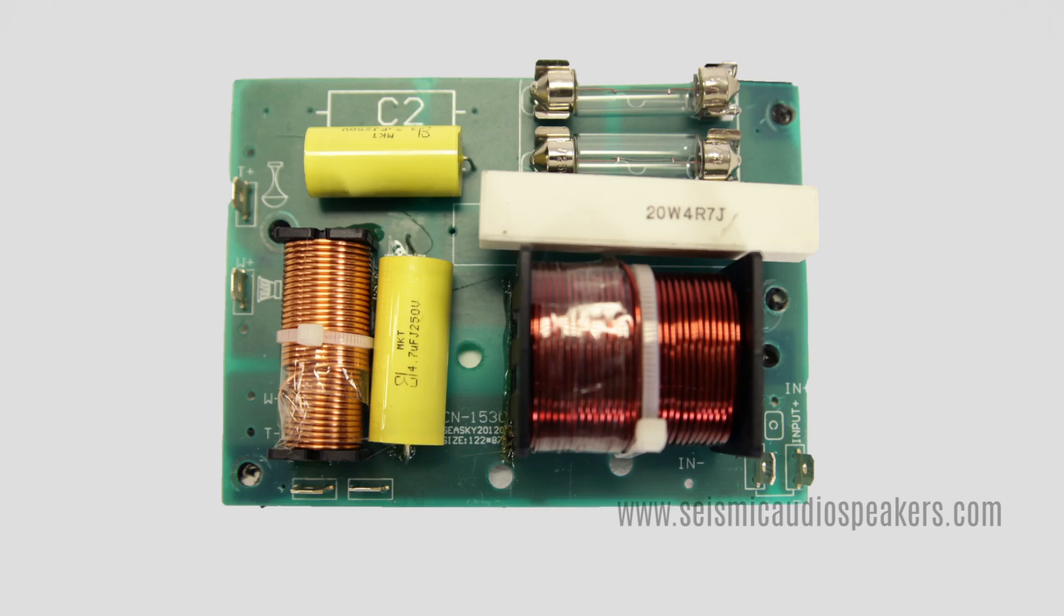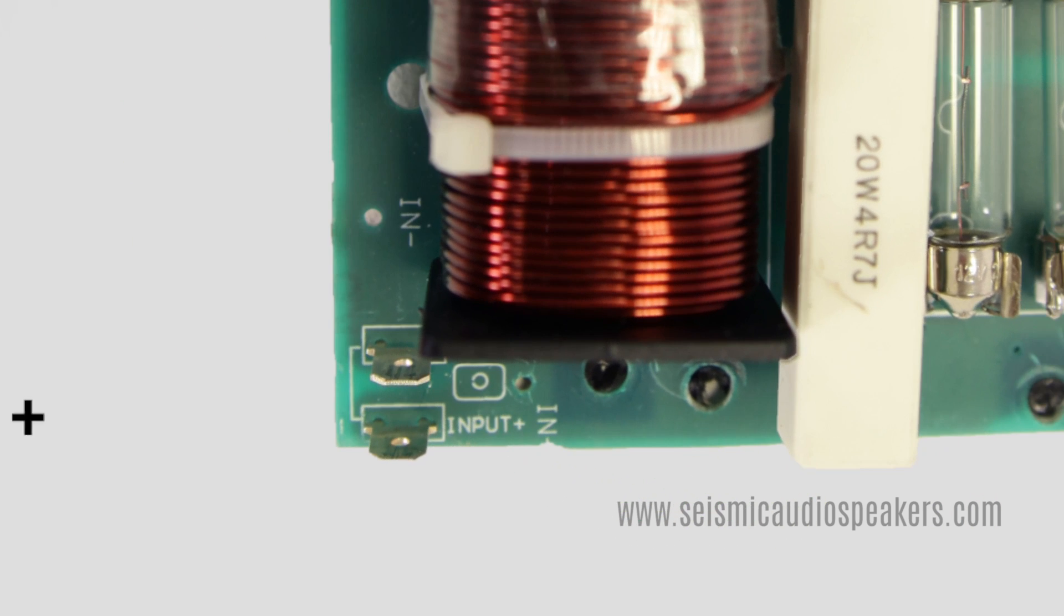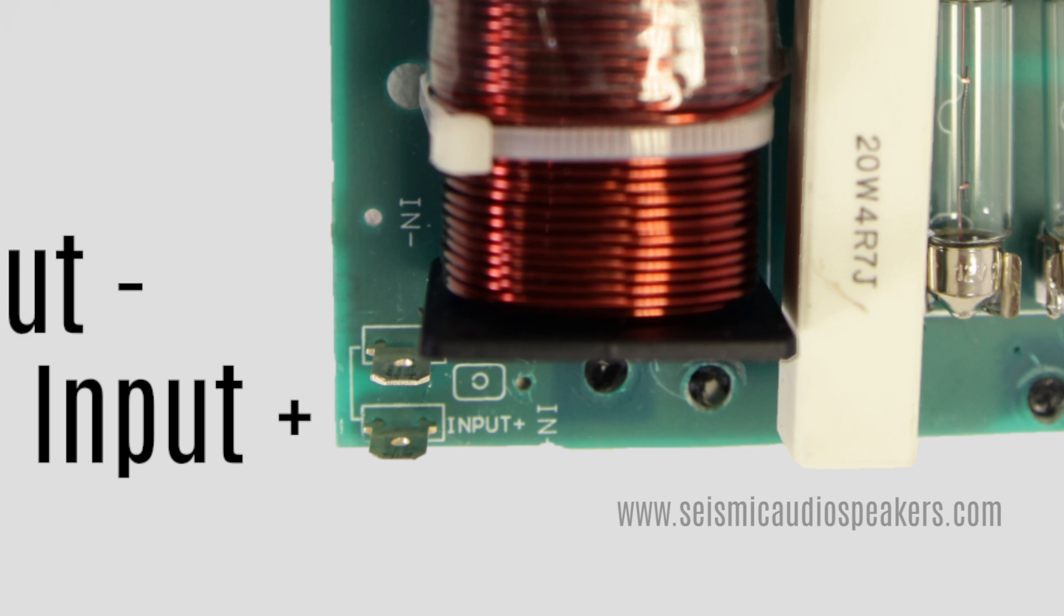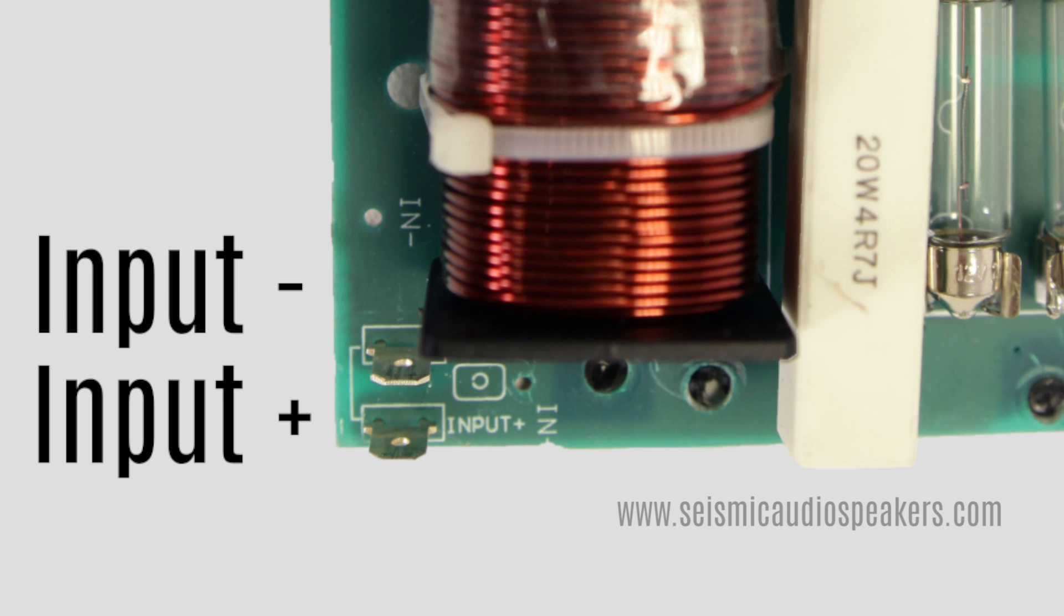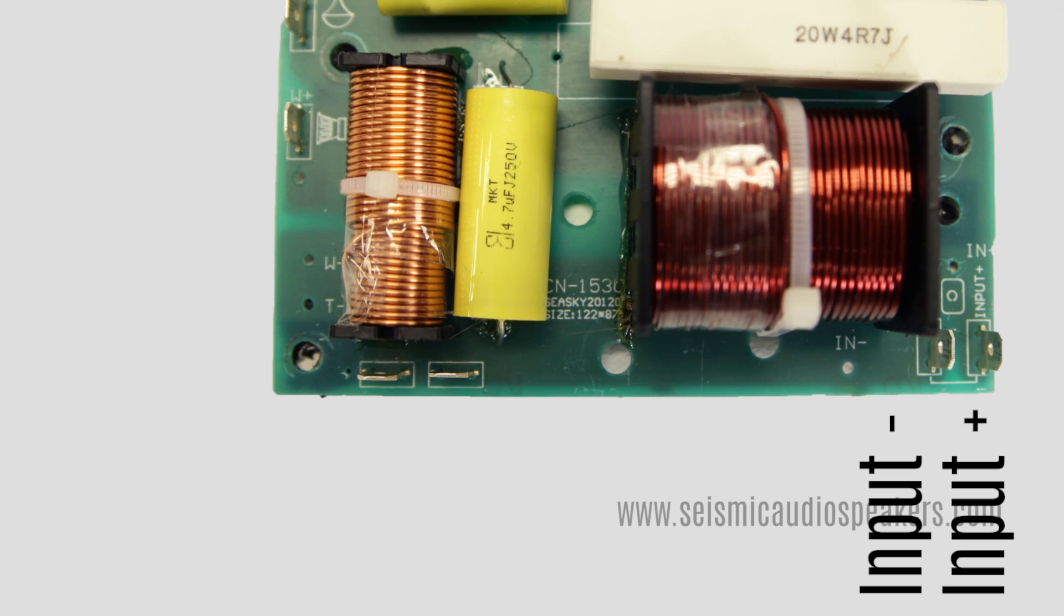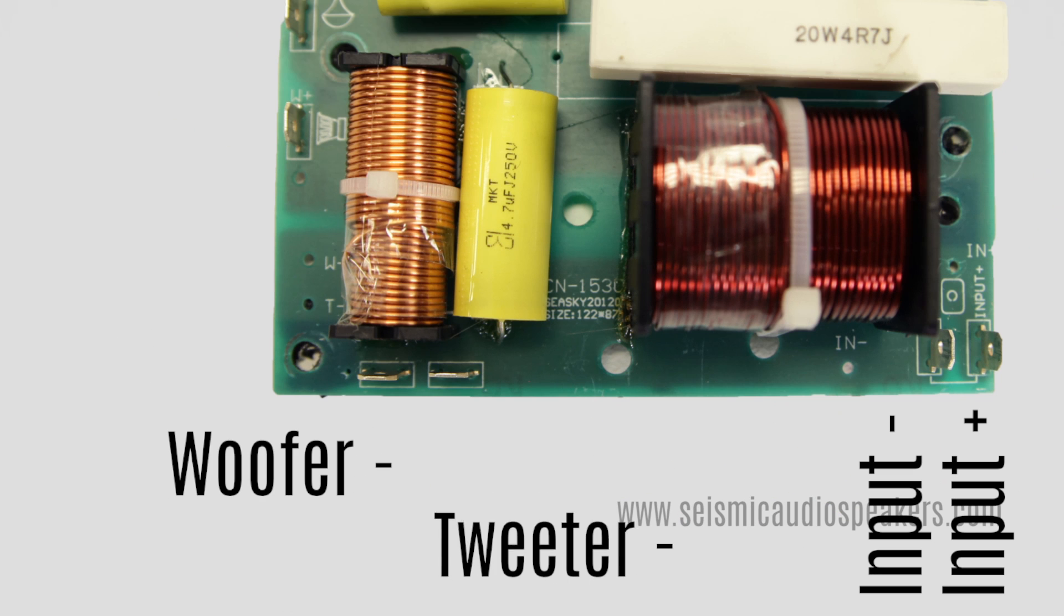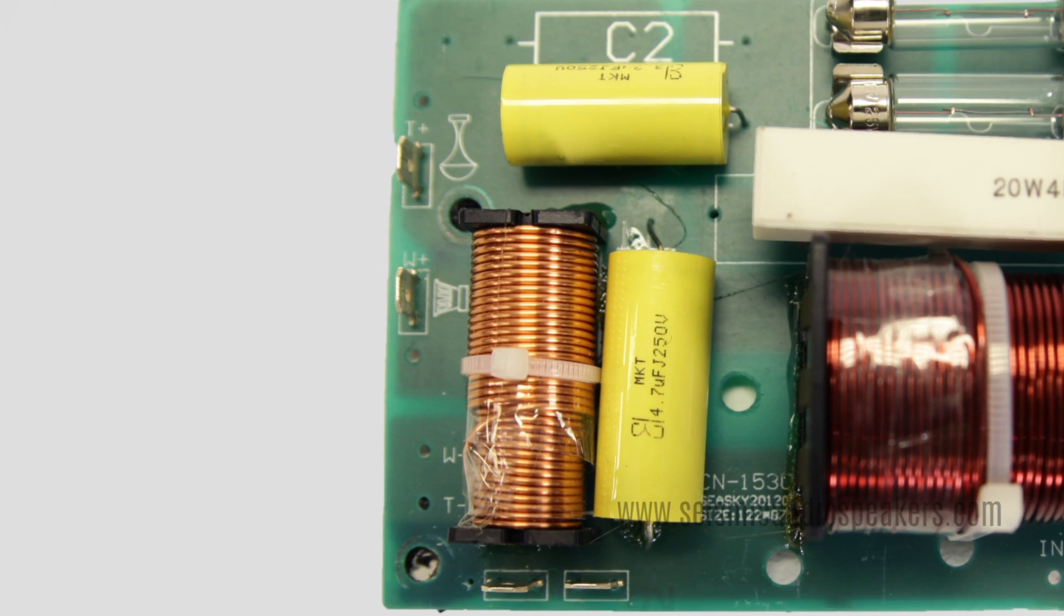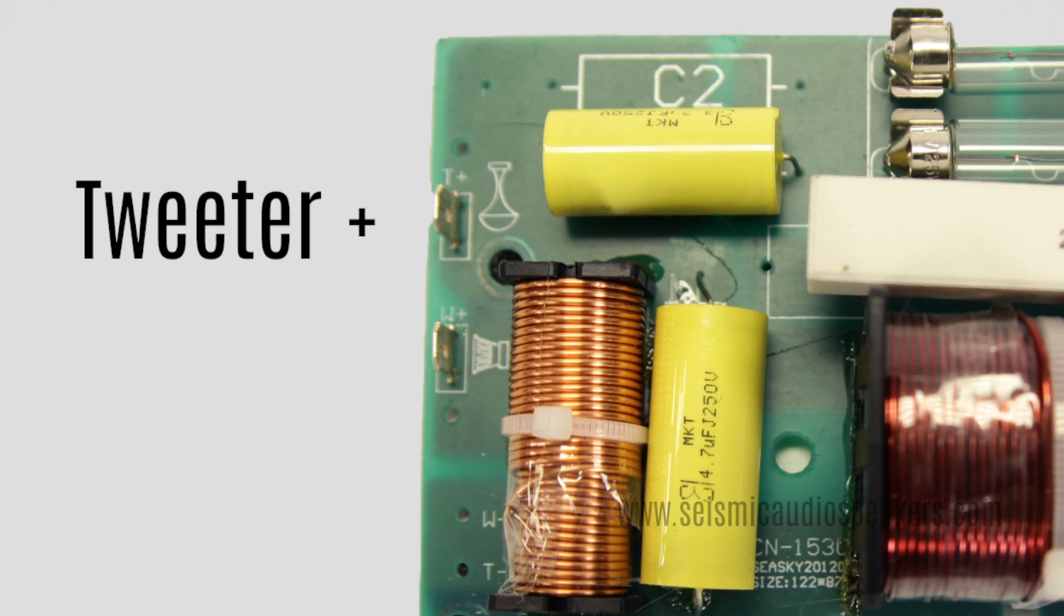On the new crossover, locate the terminal connections printed on the circuit board. The positive and negative input jack, the negative woofer and tweeter, and the positive tweeter and woofer.